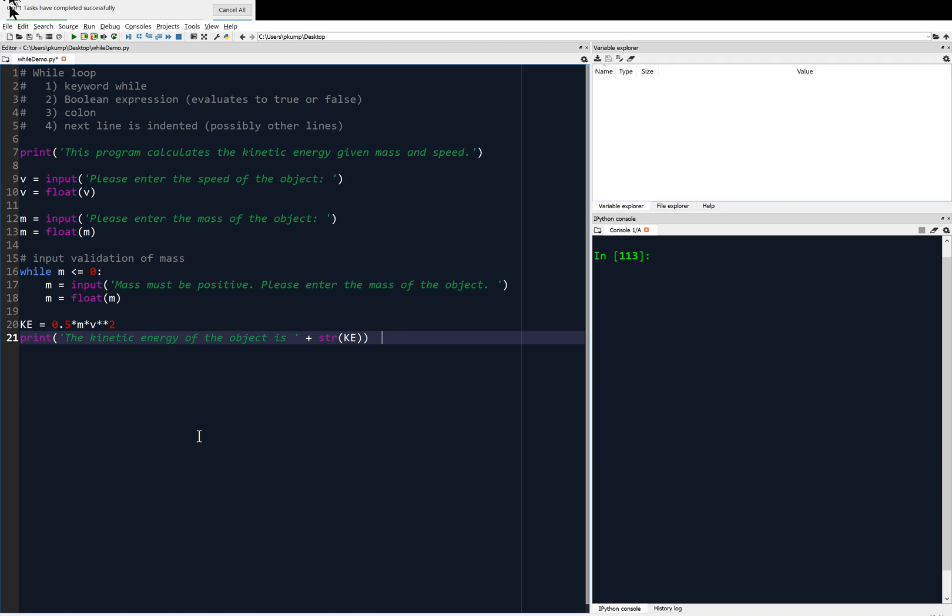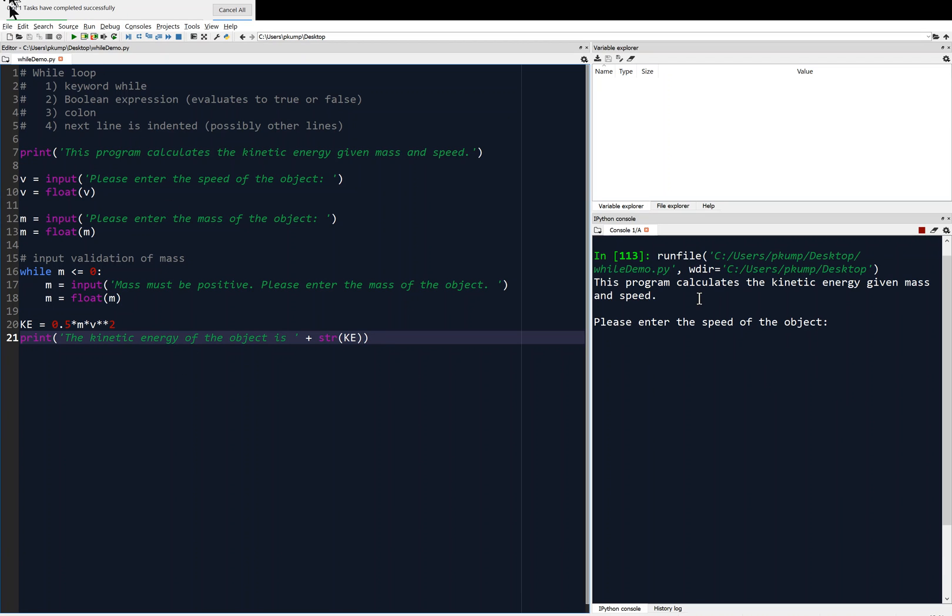I think that's everything. So, let's check it out. Let's save it. Control-S, and we will run it. This program calculates the kinetic energy given mass and speed. Please enter the speed of the object. And maybe the speed of the object is 2, right? Maybe we should be more clear, like, enter the speed of the object in meters per second, but we'll just say 2. And then, please enter the mass of the object. So, here we go now.